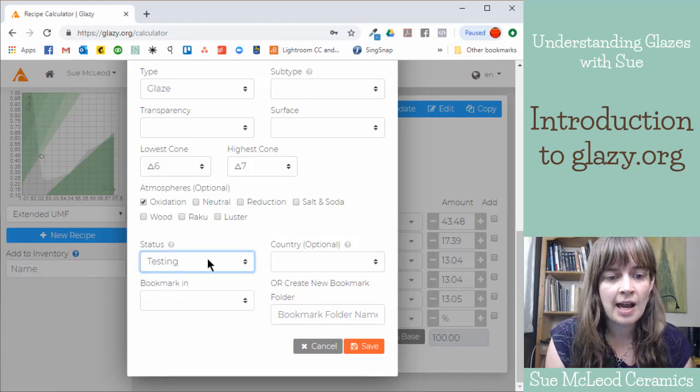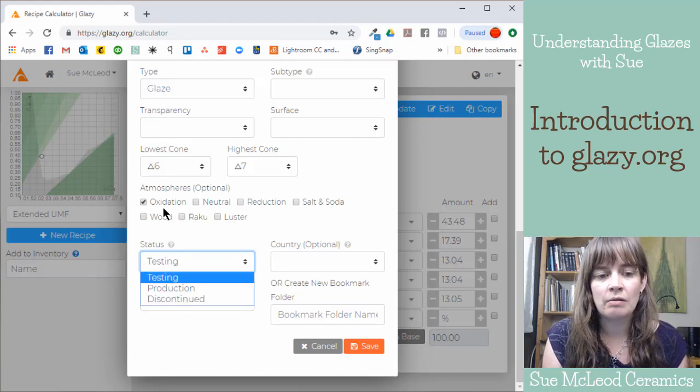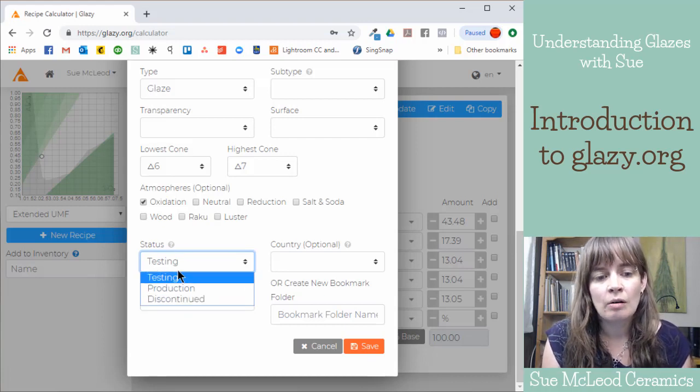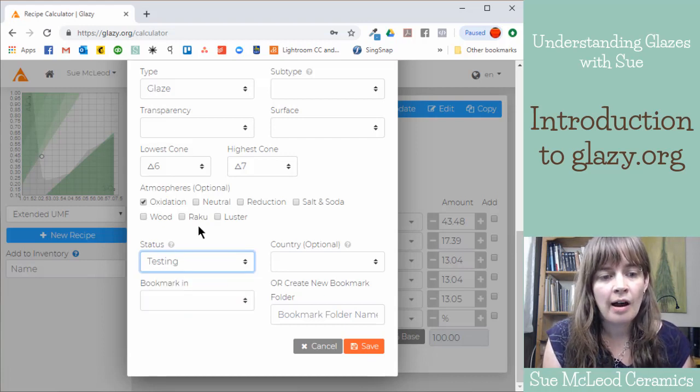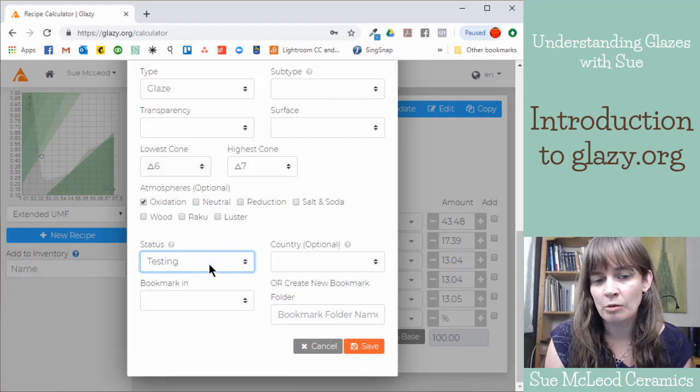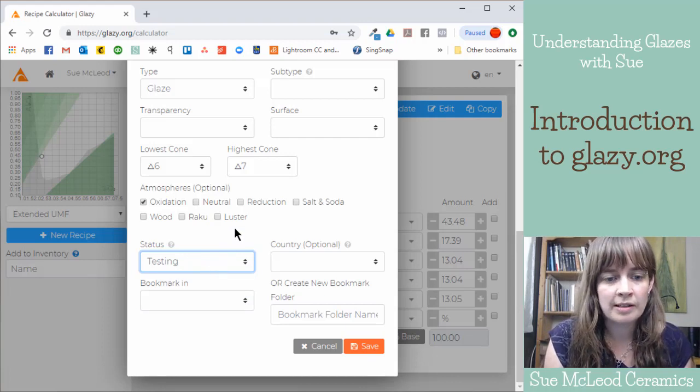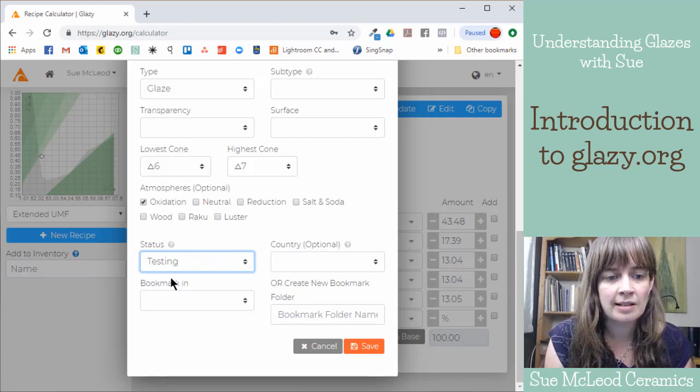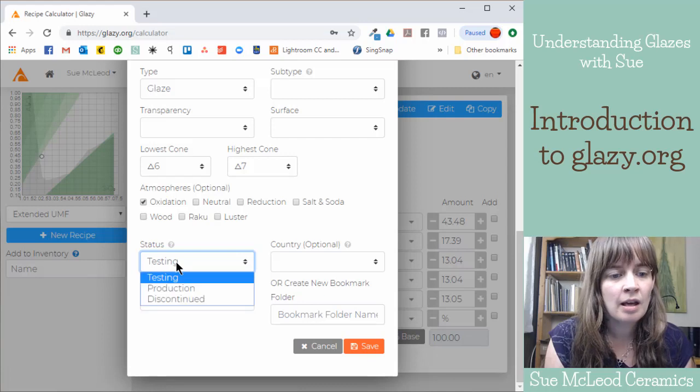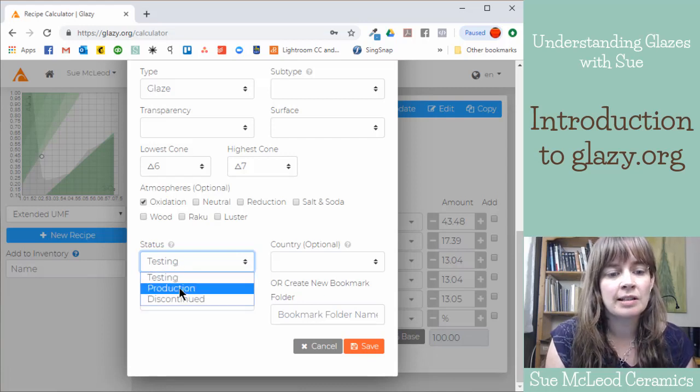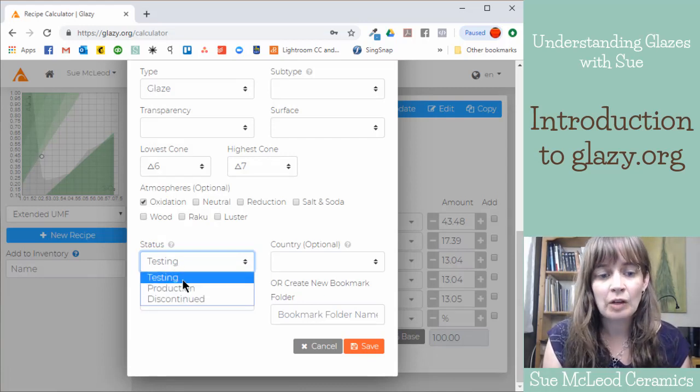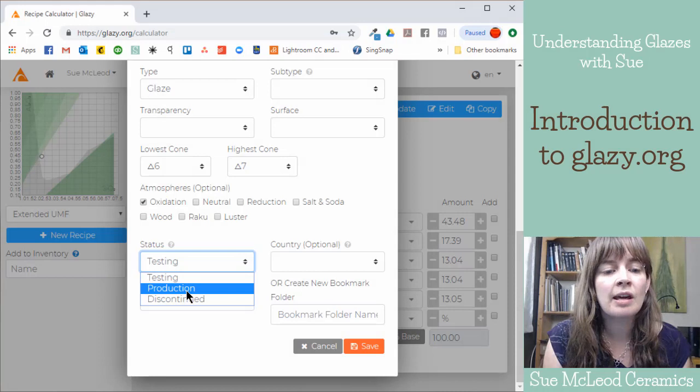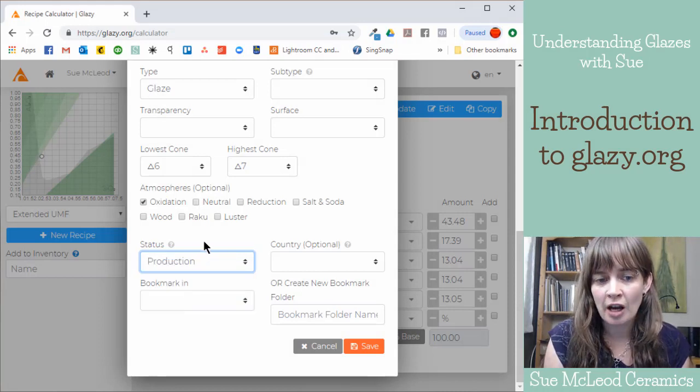And then down here, we've got testing, production, or discontinued. So until I have tested this and started using it on actual pots rather than test tiles, I would leave it in the testing status. But if it's a glaze that is used regularly, then I would update it to production.